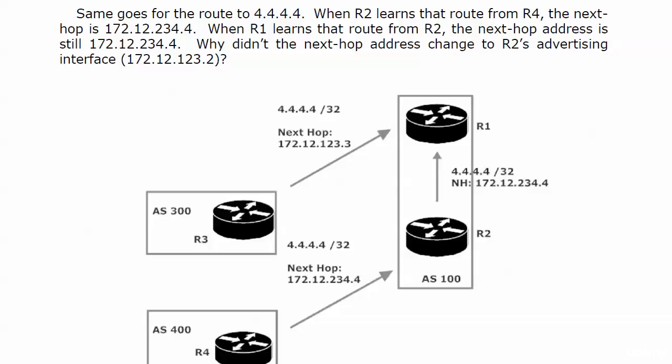Now we talked about these next hop addresses at the end of the previous video and why this happens. I'm actually going to tell you why it happens in the next video. And I know you're already thinking, the next video, why can't you just tell me on this one?